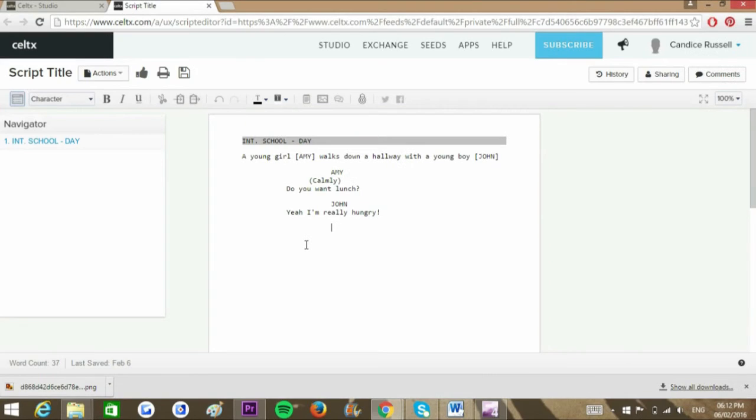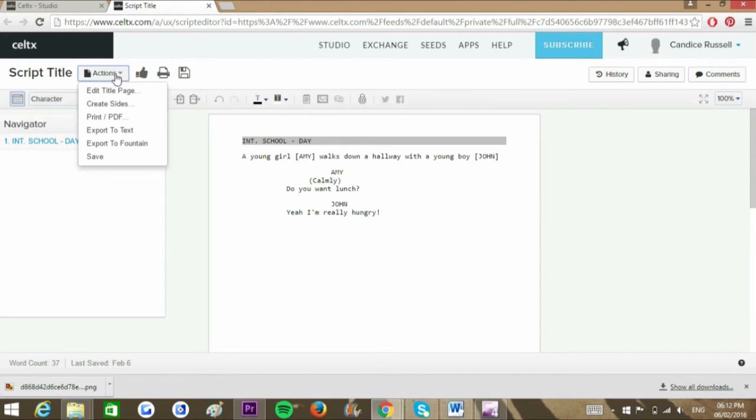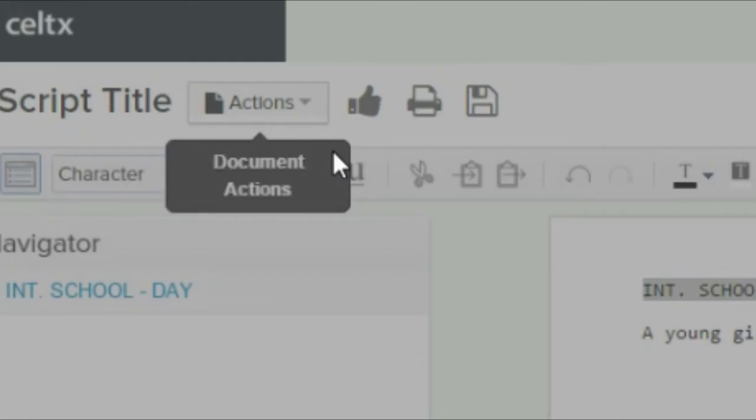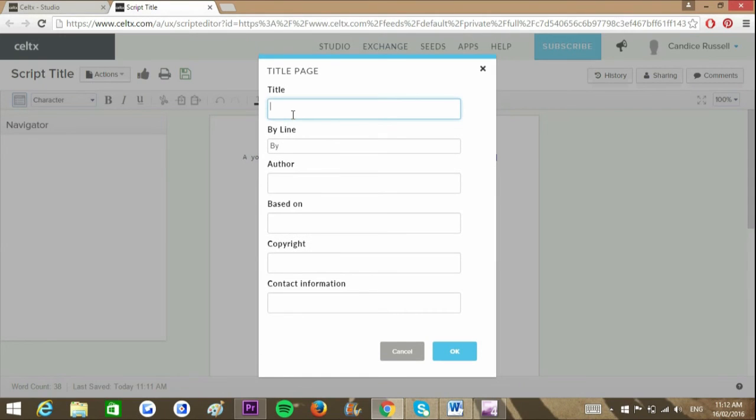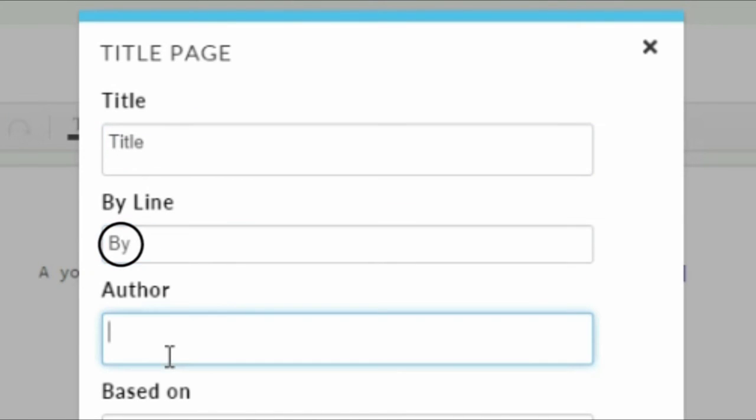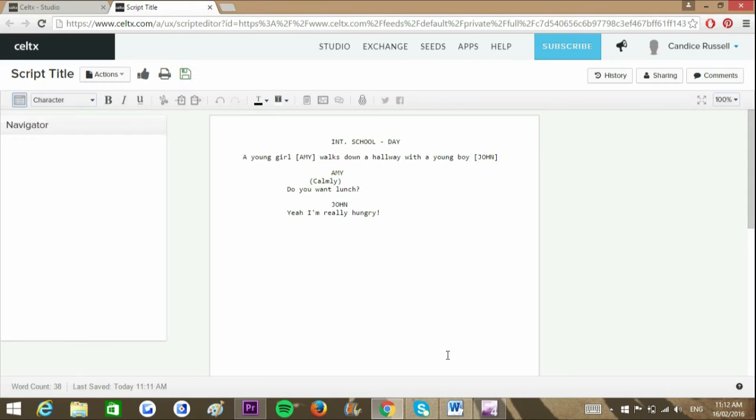You can add a title page for your project either before you commence writing or at the end of your script. Click the edit title page, then fill out the form as necessary. Notice that by clicking OK, your title page will be complete.